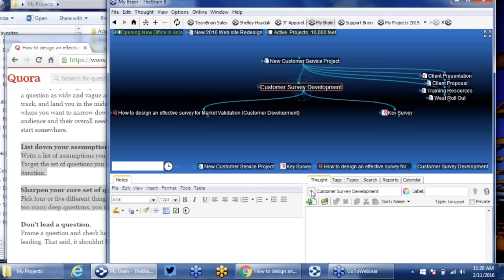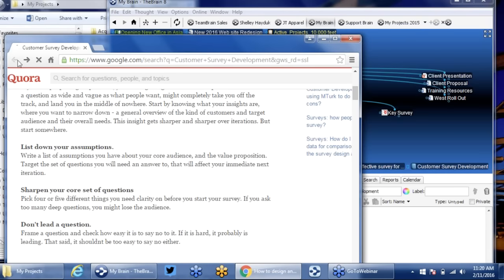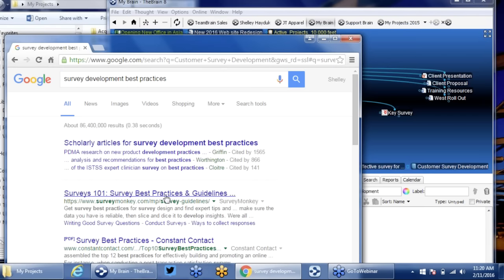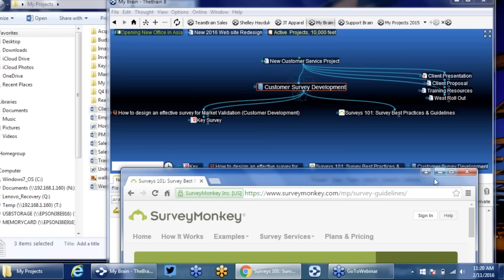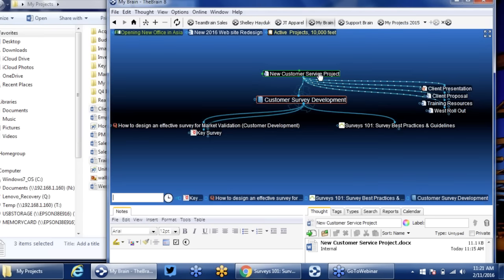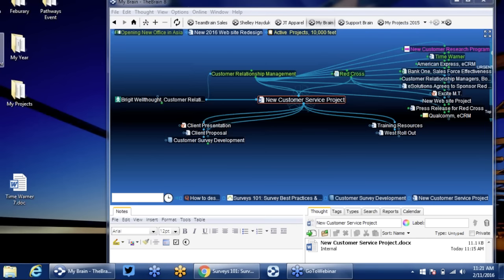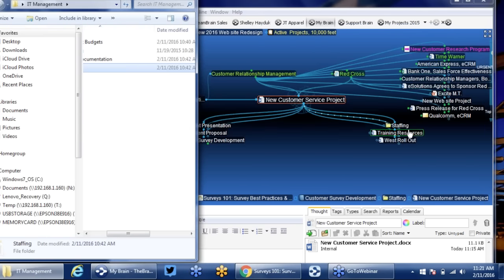I'm going to drag and drop one more piece of information — something from Survey Monkey. Dragging and dropping that into the brain. You can see how quickly I can move different pieces of information into the brain. I can create new information, drag and drop, and also grab folders. To show you how that works, let's say we're looking at training resources and staffing — I want to get my staffing folder. I can simply drag and drop that into the brain, which creates a shortcut to where that folder is outside of my brain.